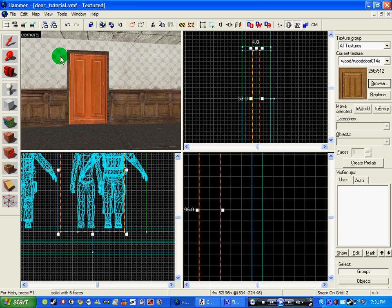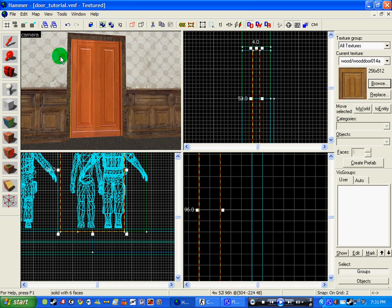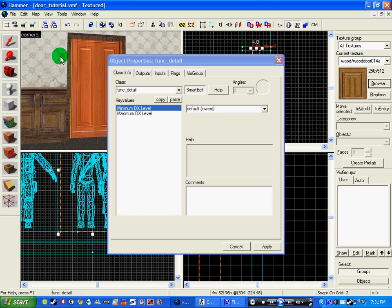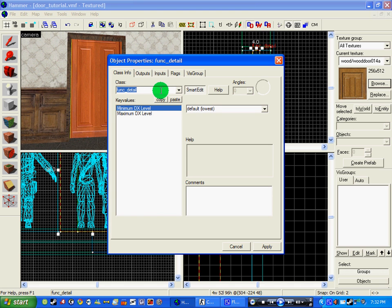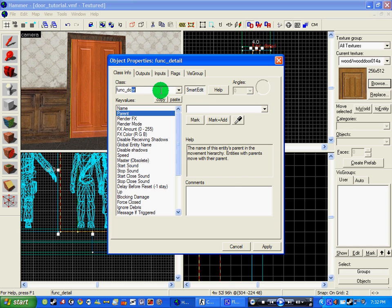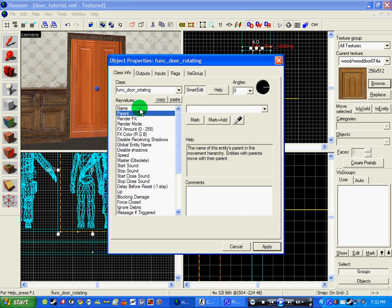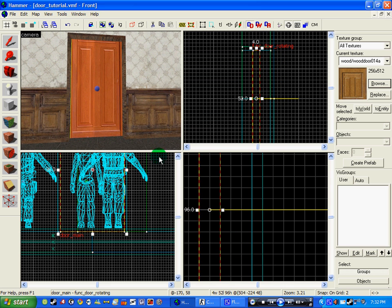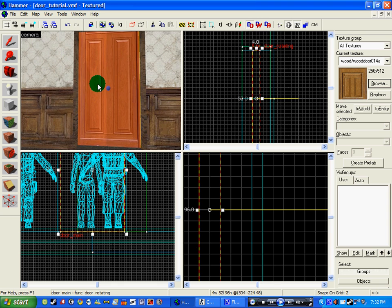So now what I'm going to do is make it a door so it moves. Click Ctrl+T, func_door_rotating. Click apply and name it. So I'm going to call it door_name. Click apply.